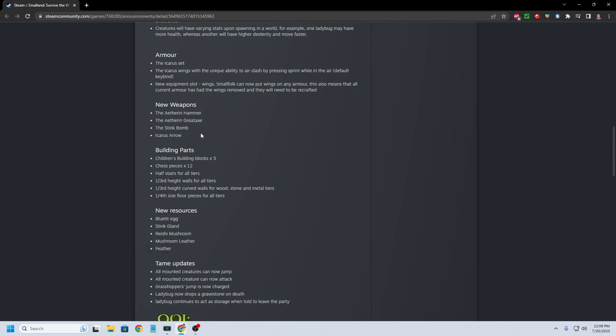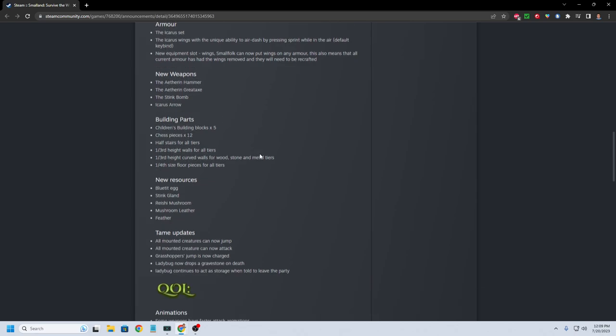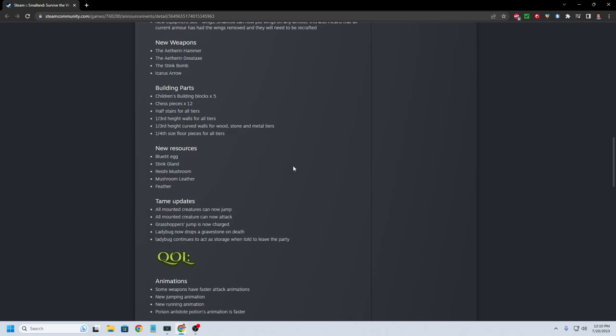We got the stink bug. Stink bomb, which is going to come from the stink bug and the Icarus arrow. New building parts. Aetherian building blocks. So you got some nice little blocks there.